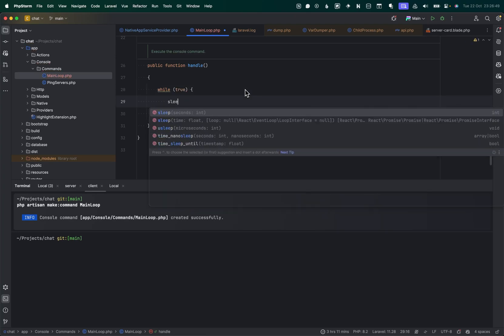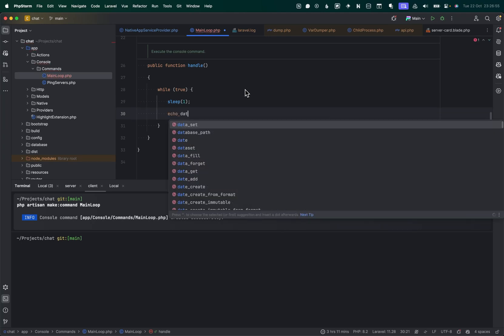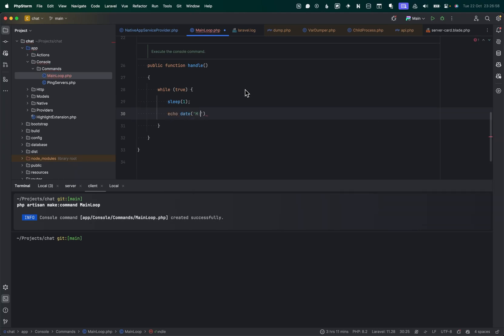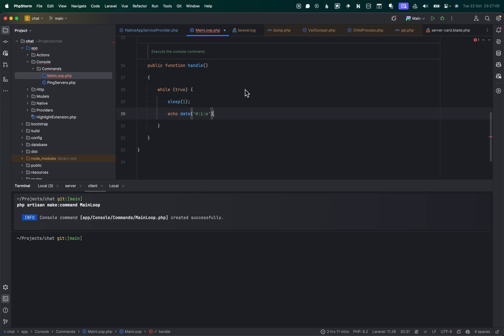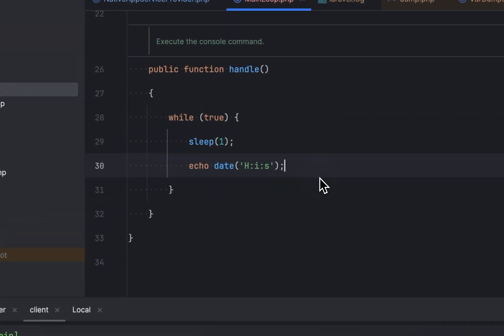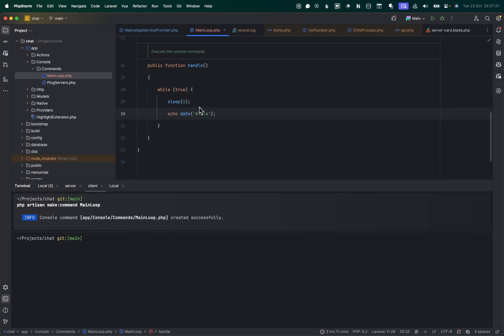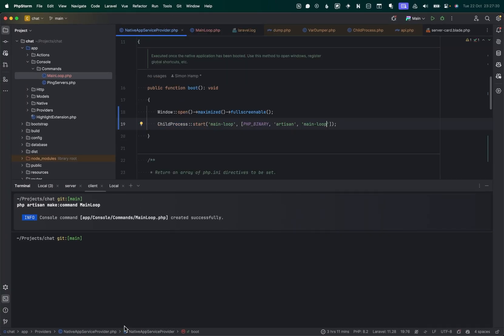We're going to sleep for one second and we'll just output the time. So we should see the time counting up somewhere. When we run PHP artisan native serve, we should see this line coming out every second, basically. So let's run that and see what happens.